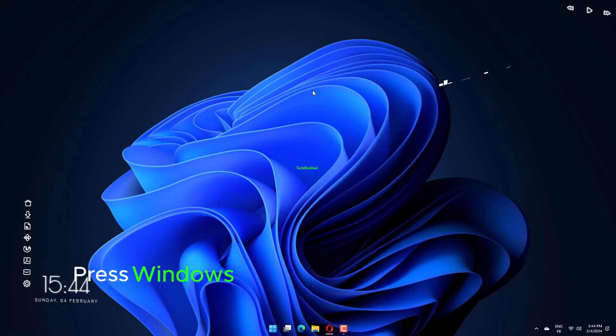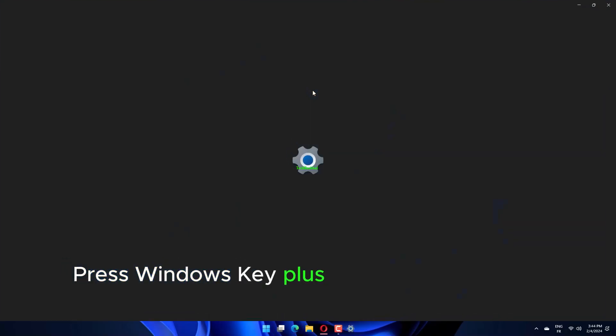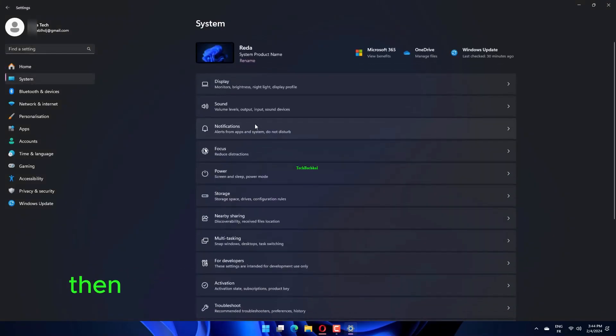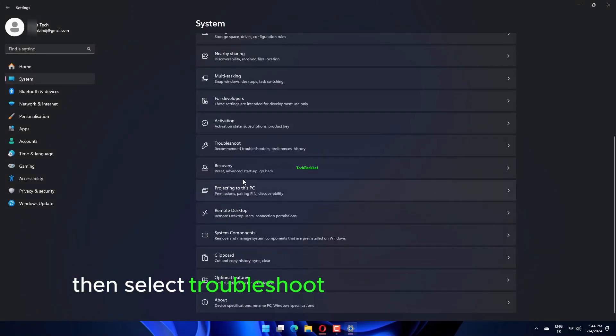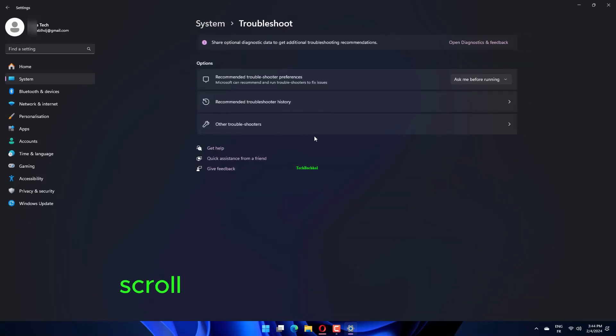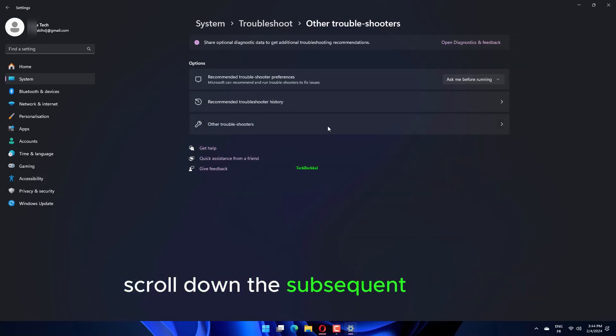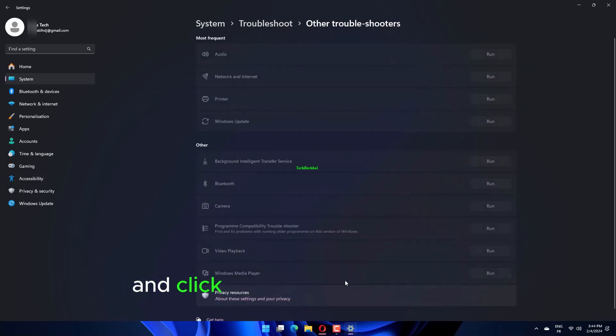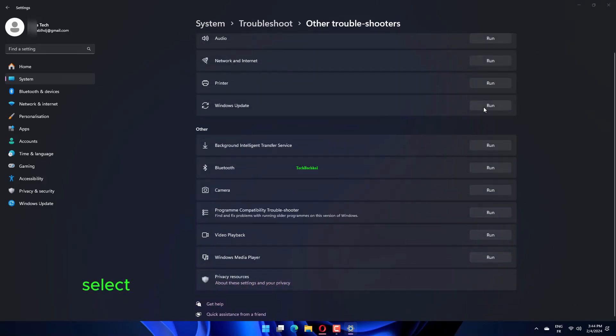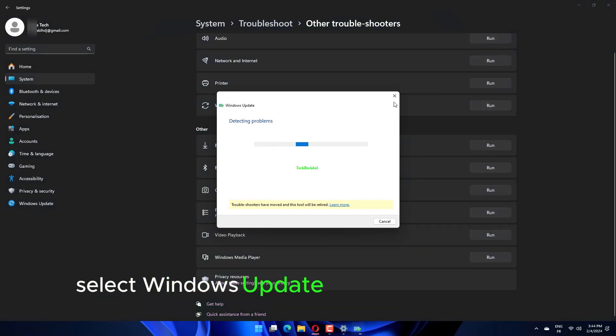Press Windows key plus I key to open the Settings app, then select Troubleshoot on the left side panel. Scroll down the subsequent window and click on Other Troubleshooters. Select Windows Update and then click on Run.